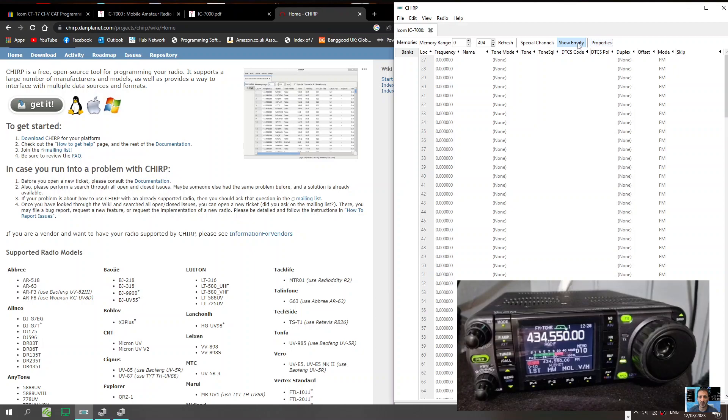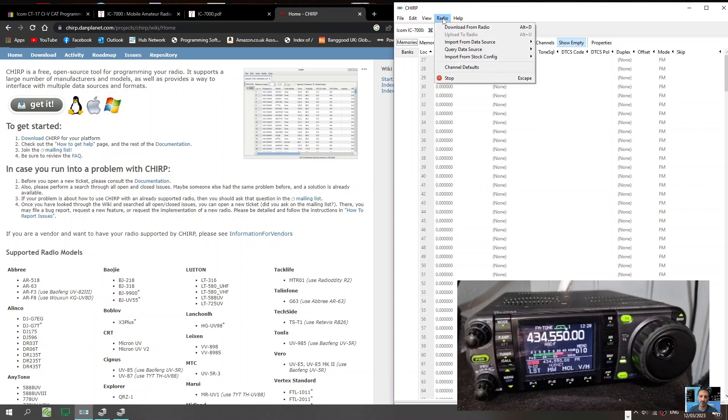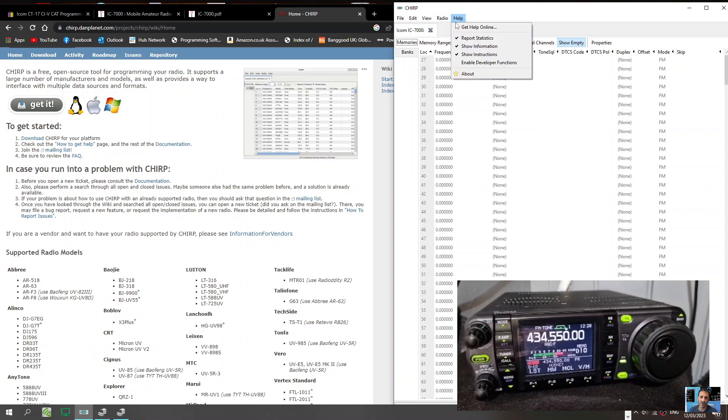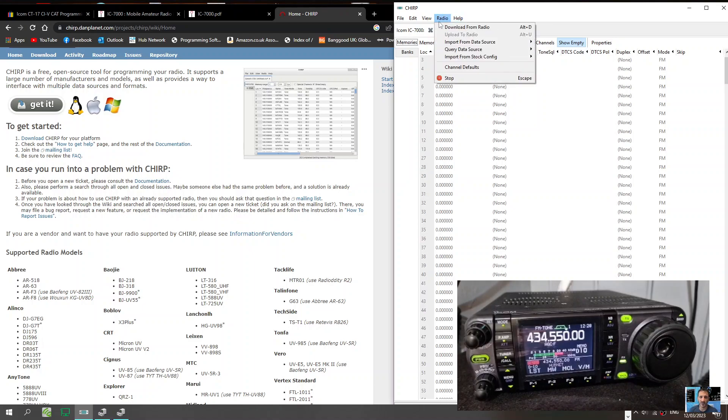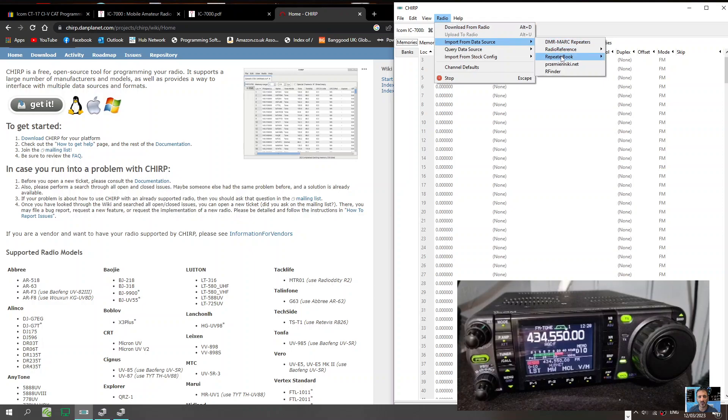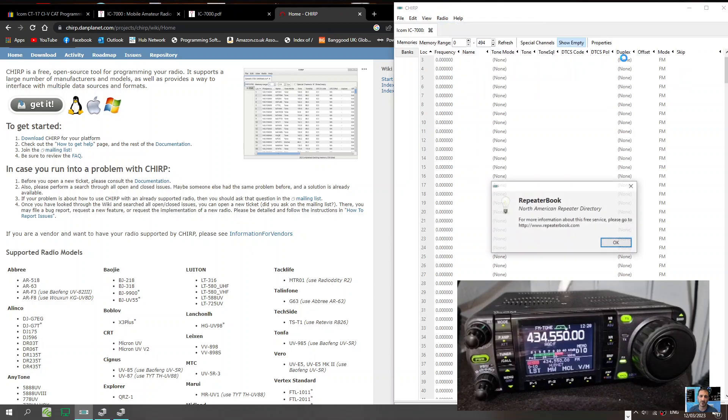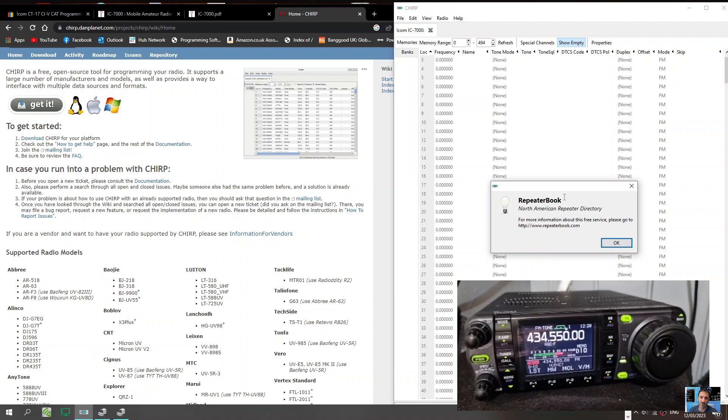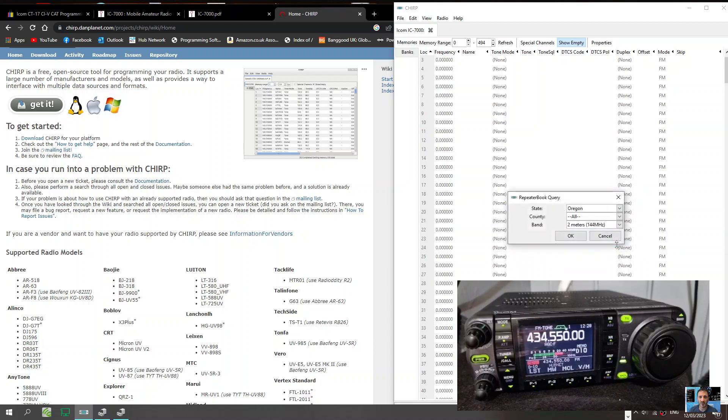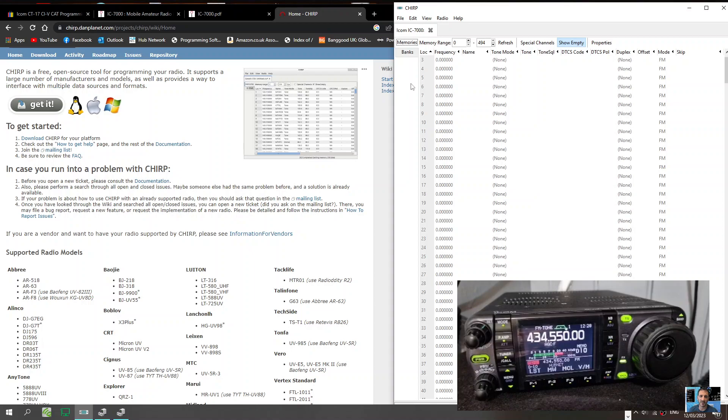We've got it in memory mode at the moment, memory range. Let's have a look up here, radio, oh, you can actually import, import data source, let's try repeater book. Click OK, it's showing for America here, I don't really want America.